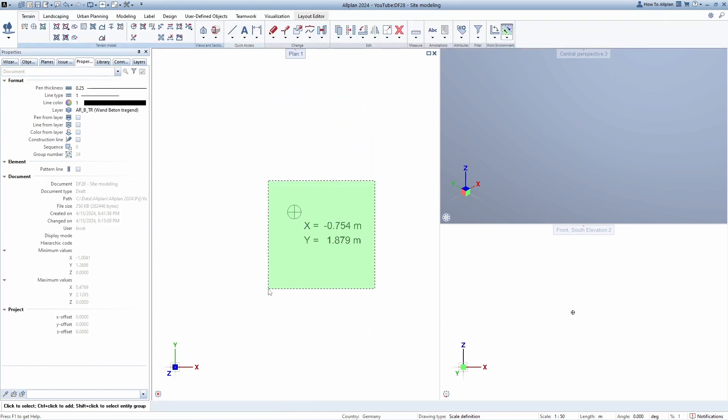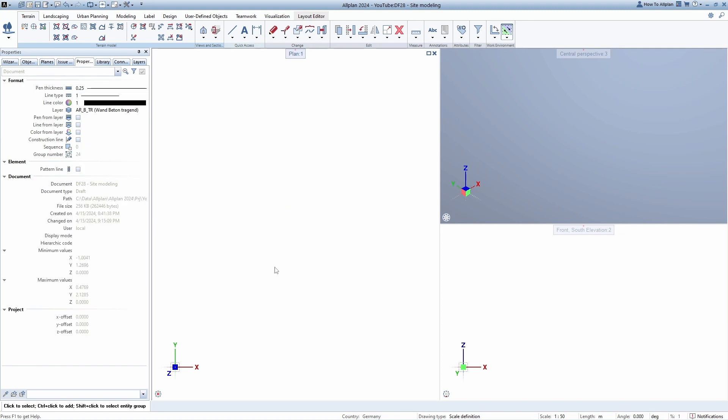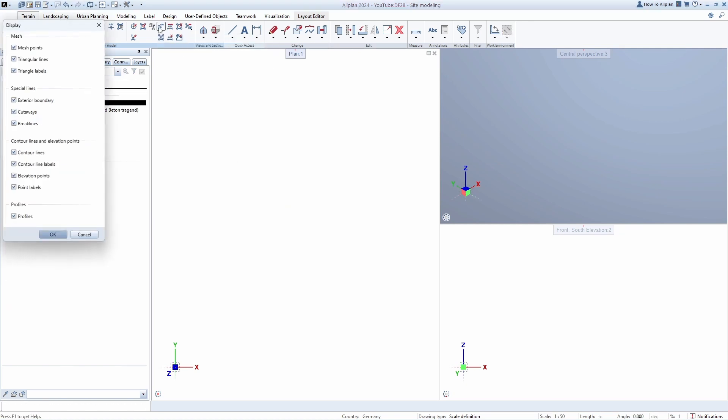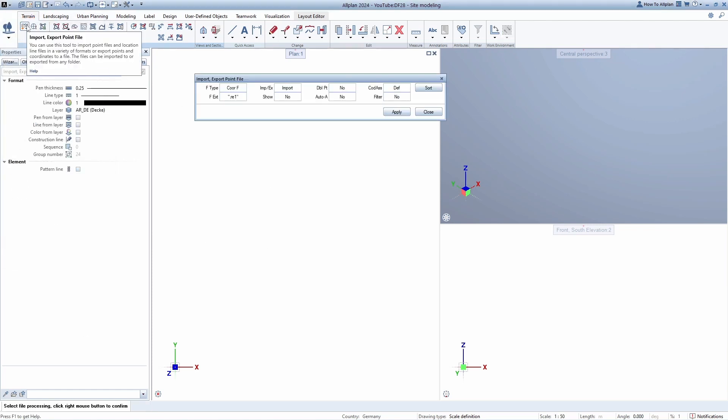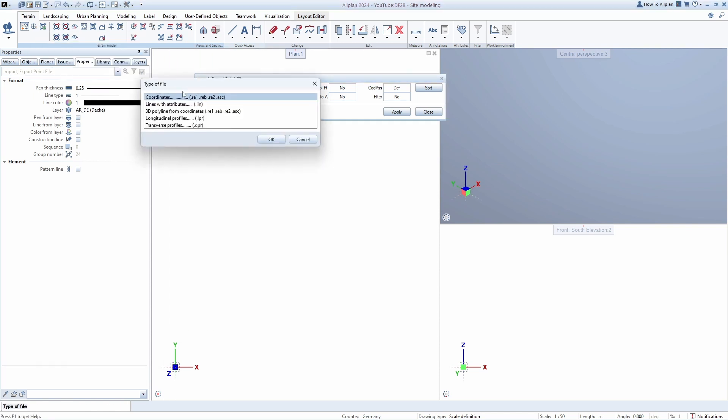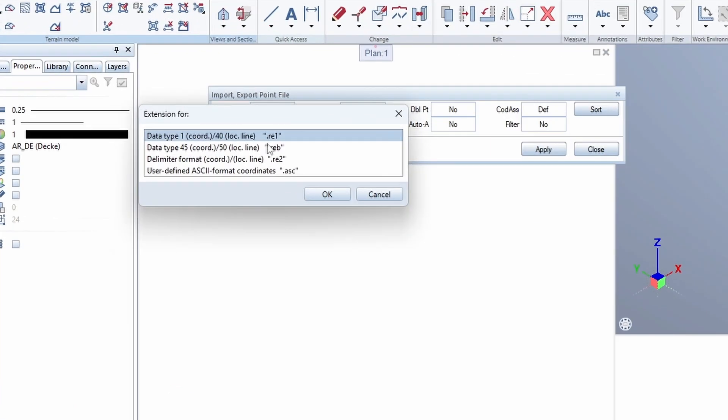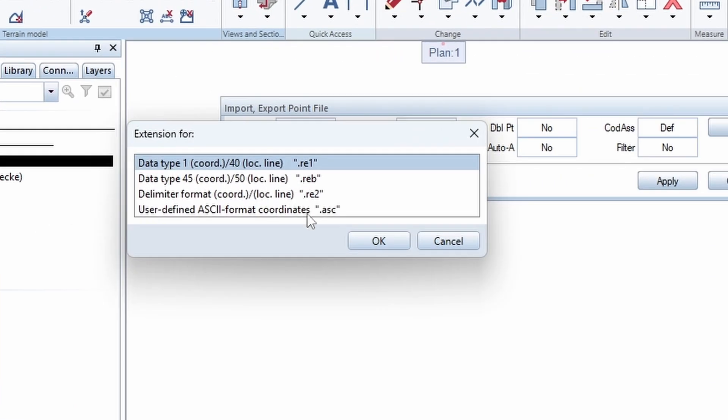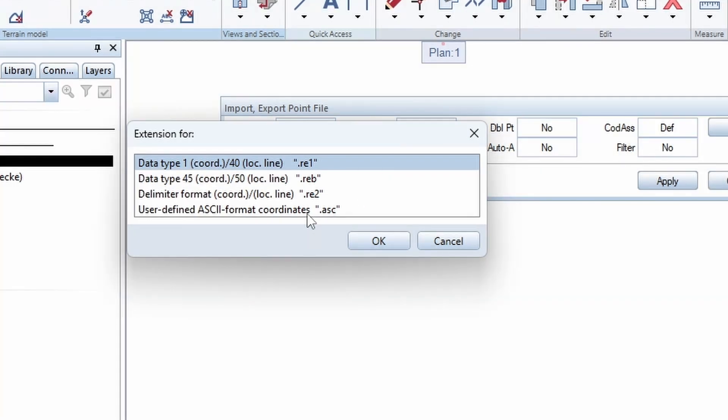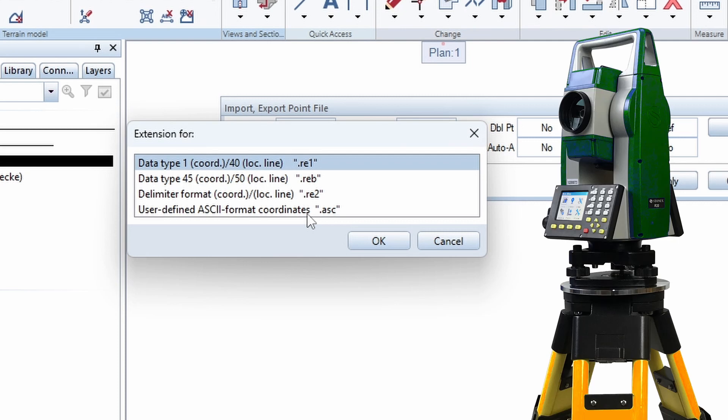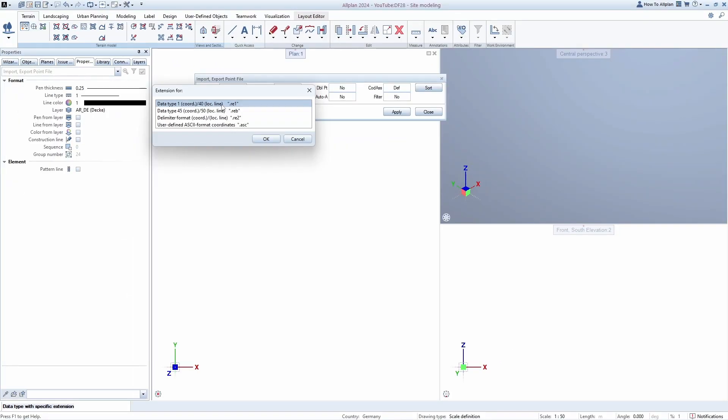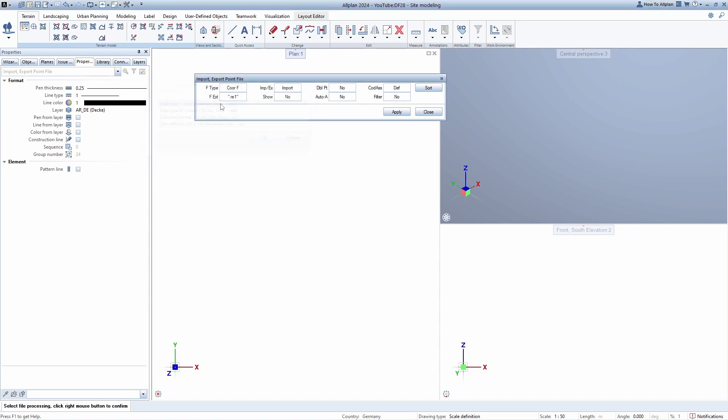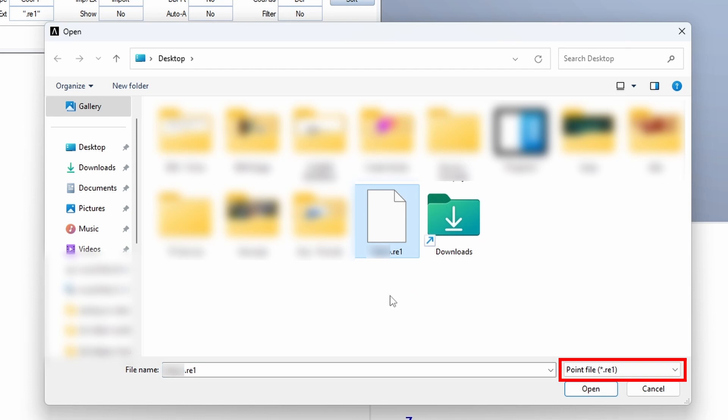The settings are saved automatically and we can delete our point. Let's check representation and turn on all options so that all elements are visible. We can now load the file containing the terrain points. First we select the type of the file we want to import. In this case, it is coordinates. Then choose the correct file extension. These files are most often extracted from devices used for surveilling the terrain, such as total station, GPS or similar. We will select RE1 because we have that file on our computer. Choose whether it is import or export, in this case obviously import and other settings are not of major importance at the moment. Click on apply and all that's left is to find and select the RE1 file.